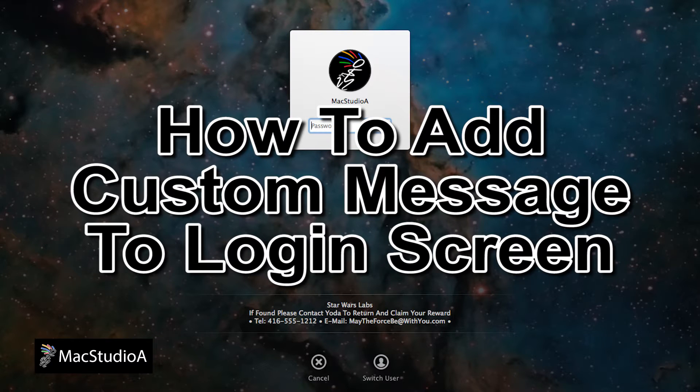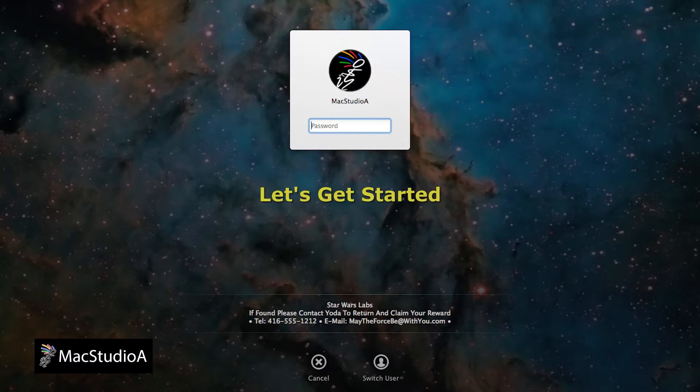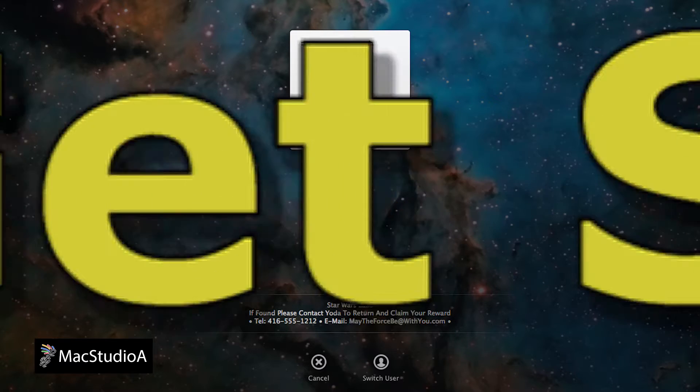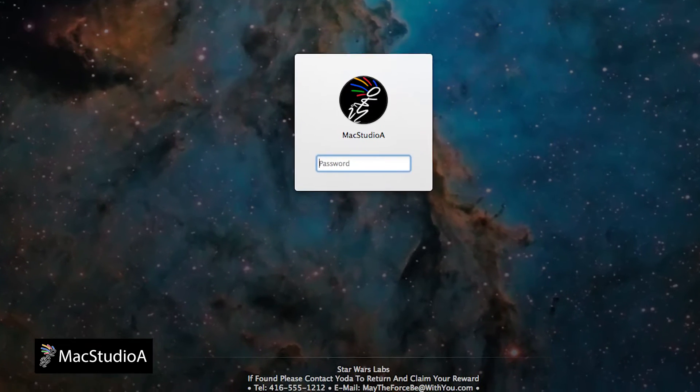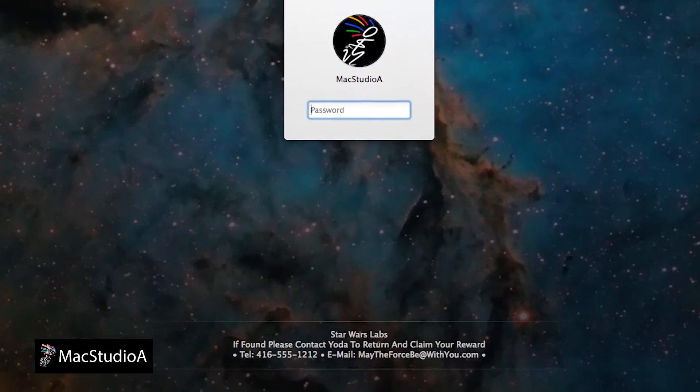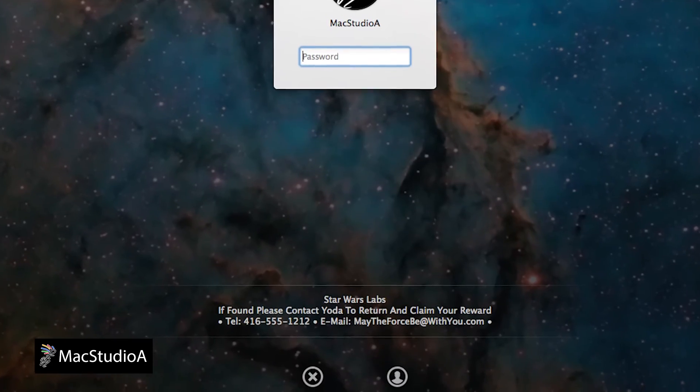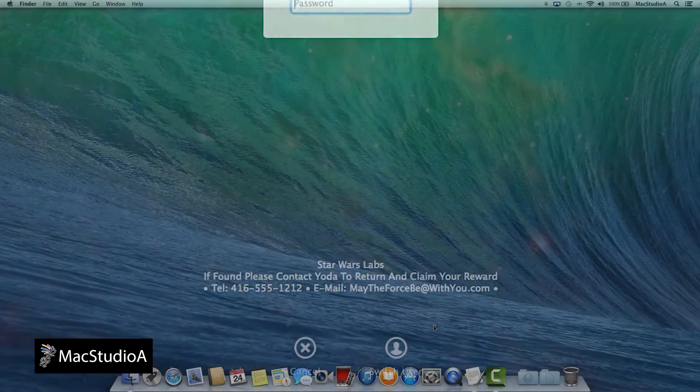Let's dive right in with a demo, so let's get started. To add a custom message to the Mac OS X login screen is an easy process.